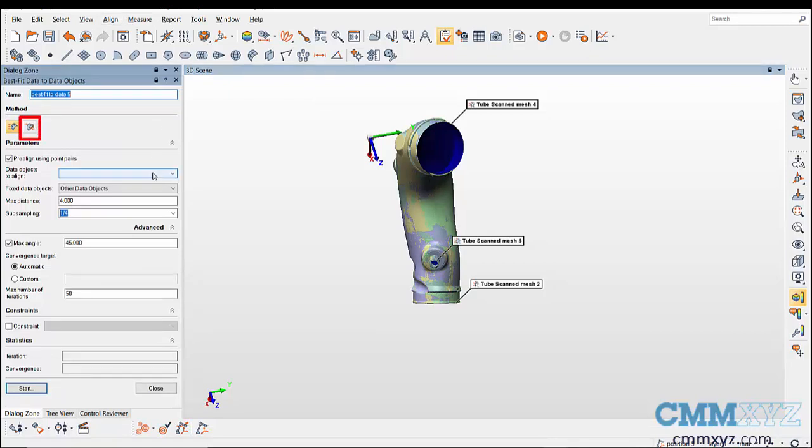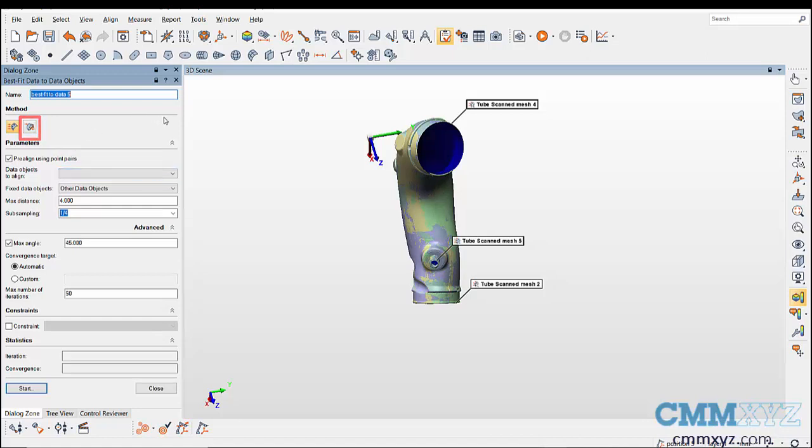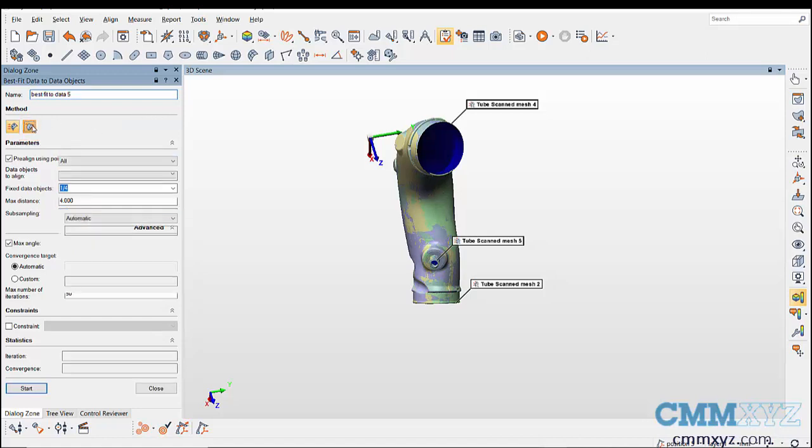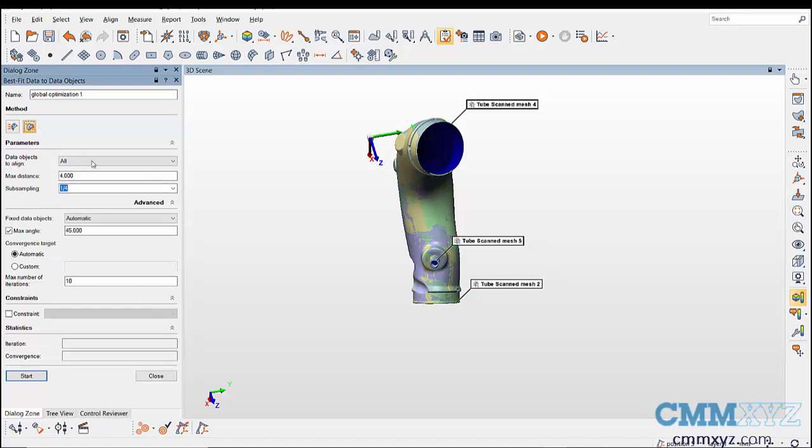This option is used to optimize the alignments between all the data objects using surface information. This is basically having one alignment for all the data objects.